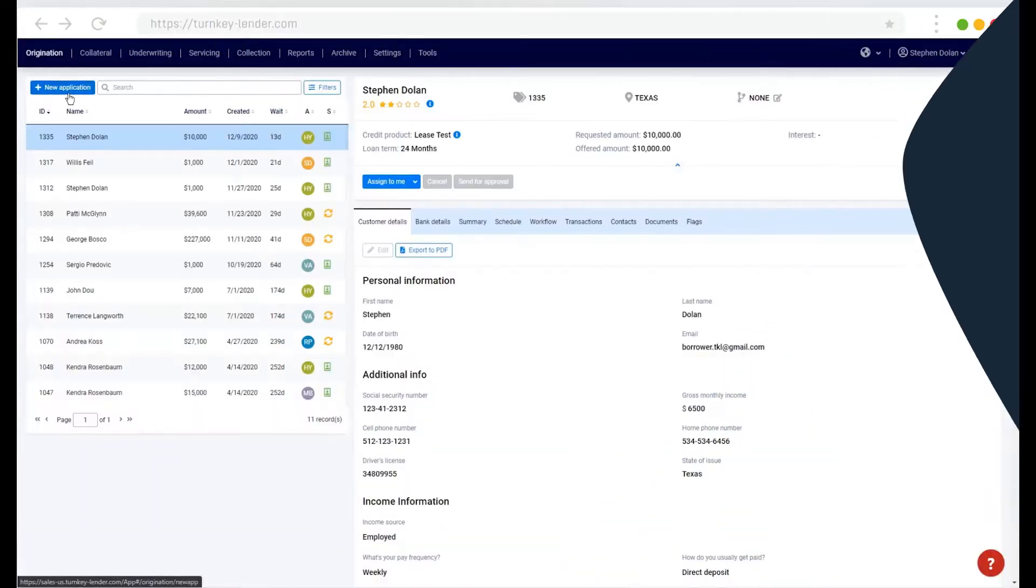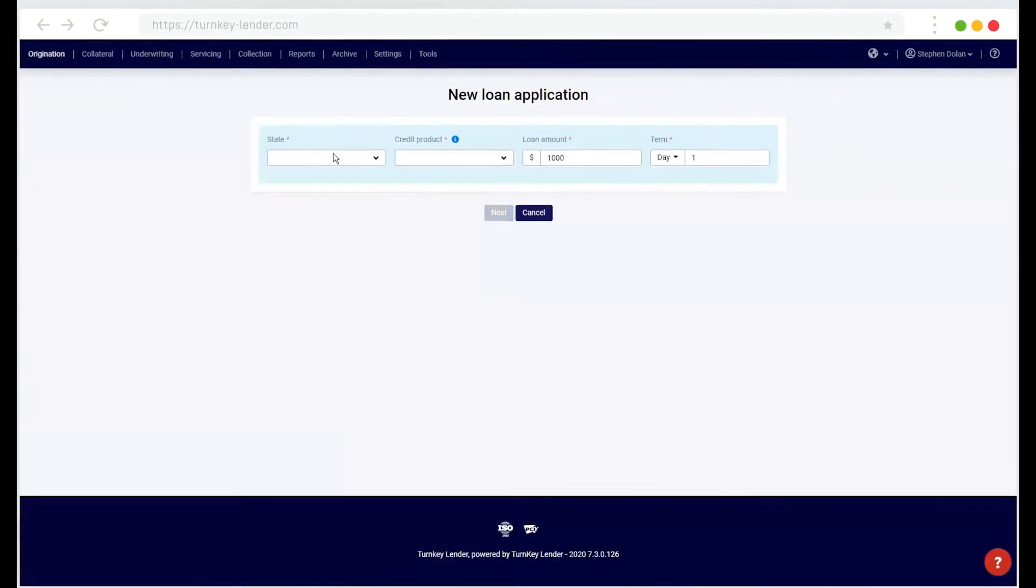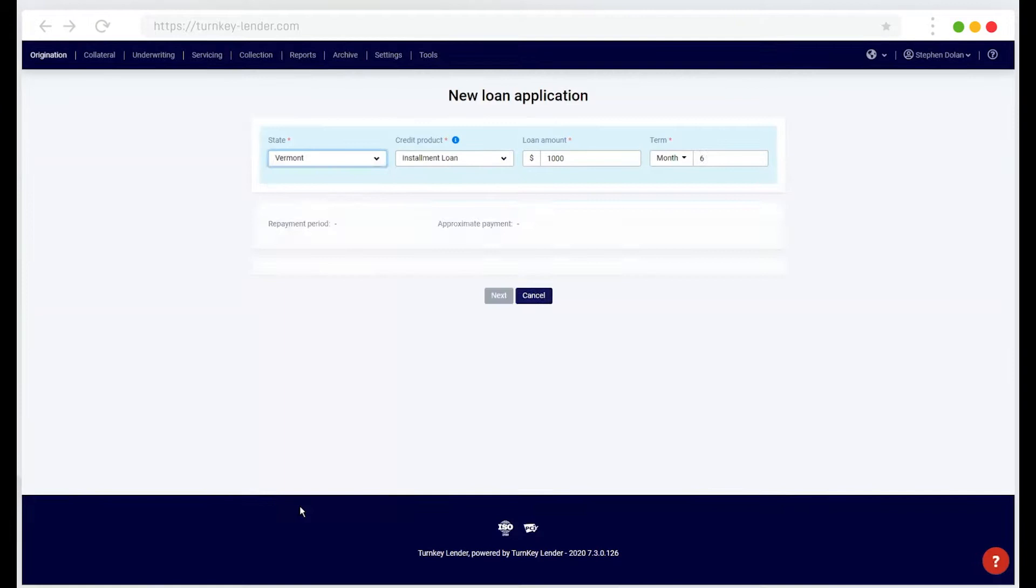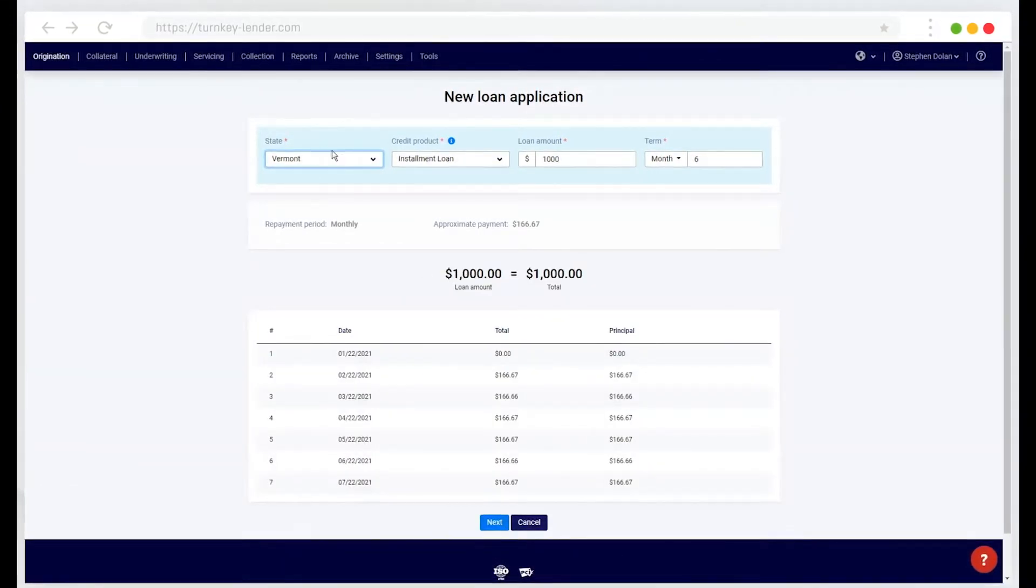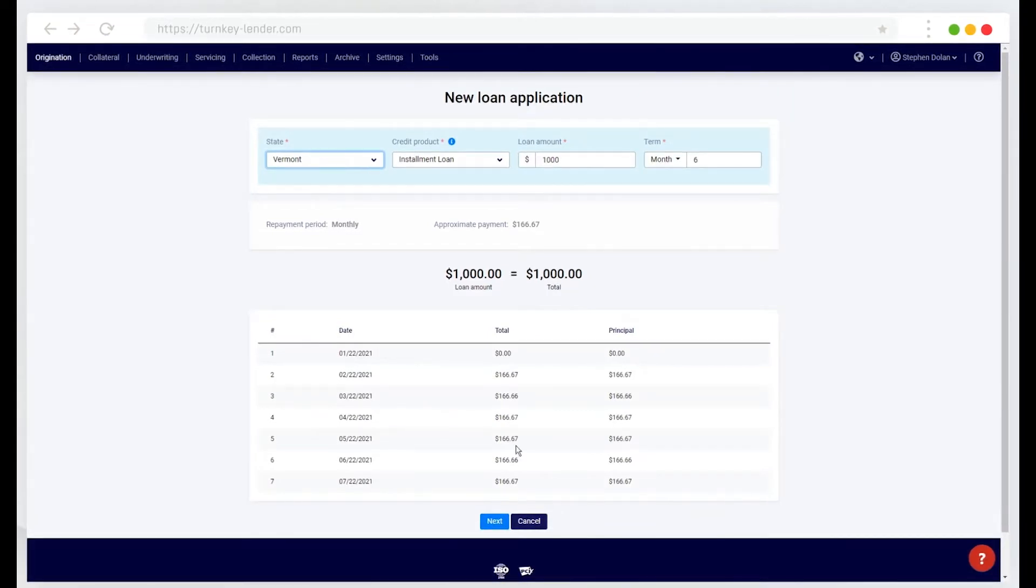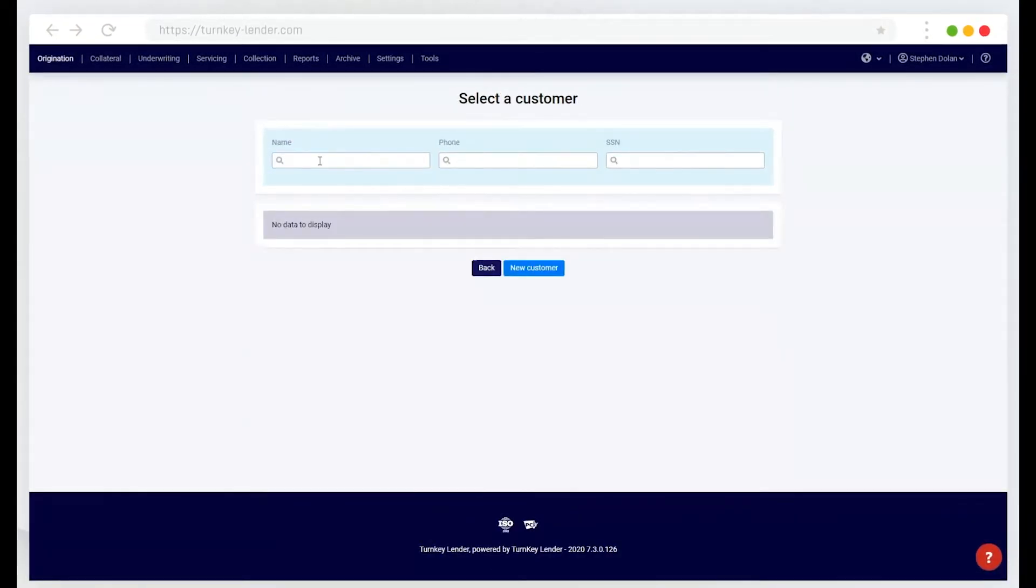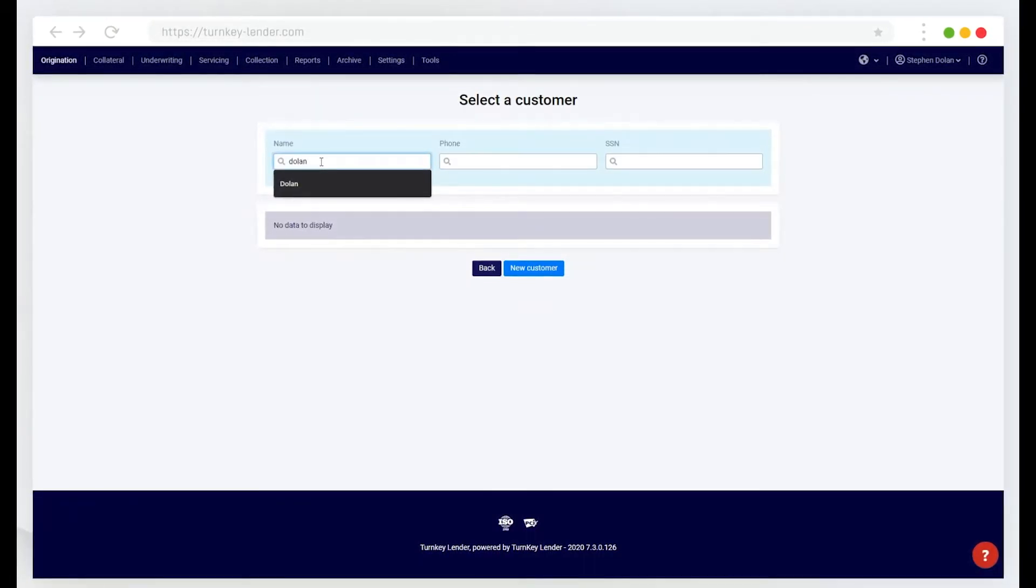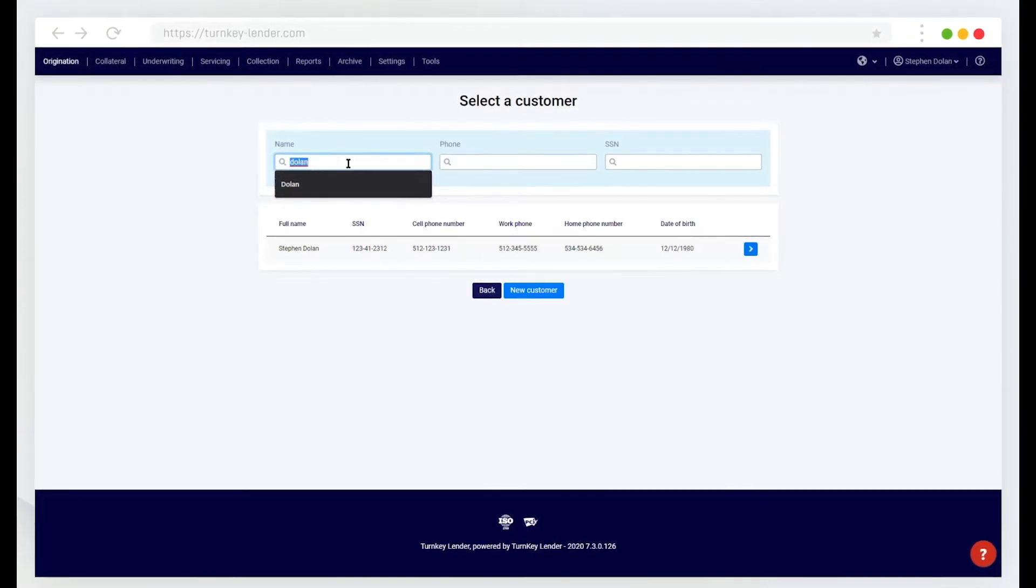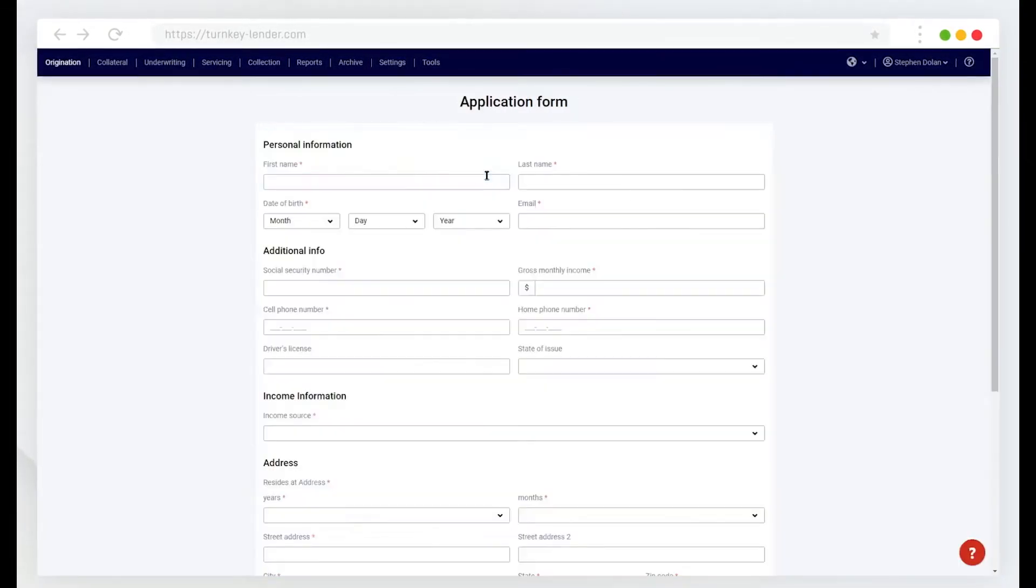Here from Origination, I can create new applications either with an existing borrower or a new borrower. So here I select my credit product amount and term. I can either search for an existing customer and use that or I can create a new customer.